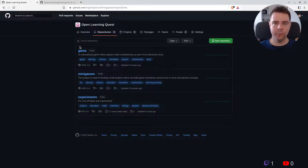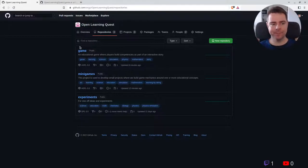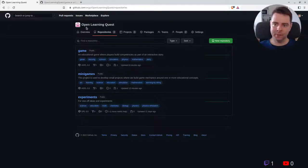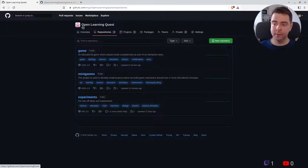Hello and welcome to a recap of today's open source live code hangout. Today I've been working on a relatively new project, actually brand new, called Open Learning Quest.